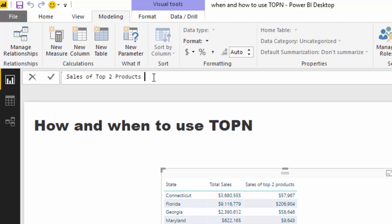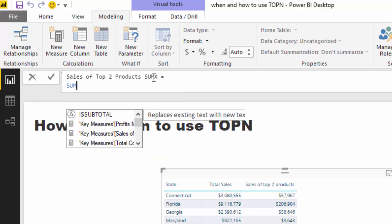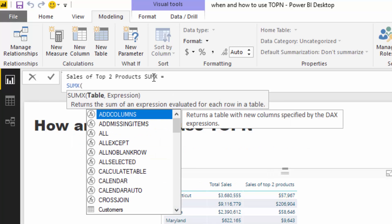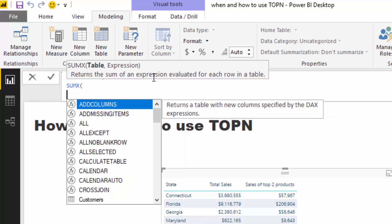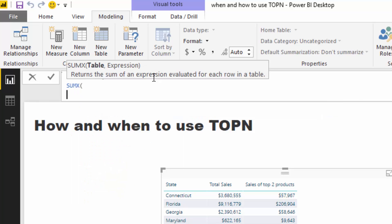And then I'm just going to go SUMX here instead. And then inside, you see here we can put a table. You don't only have to put an actual physical table, you can put a virtual table, and it's exactly what we're going to do with TOPN.